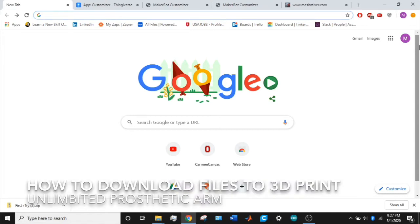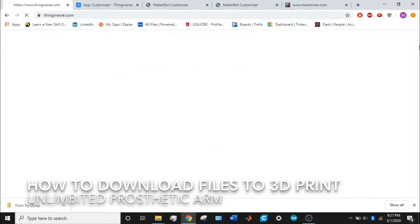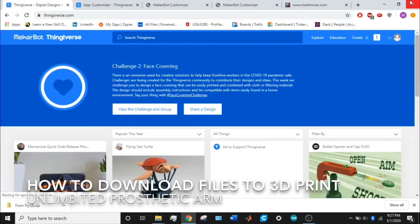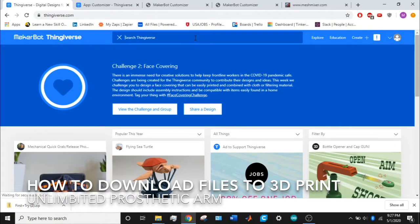I'm going to show you how to download the 3D printing files to 3D print your own unlimited prosthetic arm. First, go into your browser and navigate to thingiverse.com. Once you get there, go into the search bar for Thingiverse and type in unlimited arm, U-N-L-I-M-B-I-T-E-D arm.